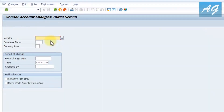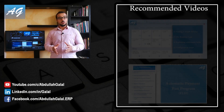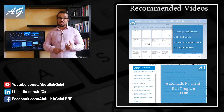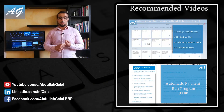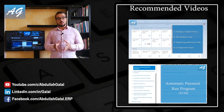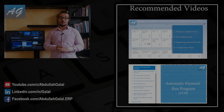That's it for the accounts payable reporting video. I've already recorded other videos explaining accounts payable invoices and payments, making this a great starting point for anyone learning SAP Financials. Please watch all the videos, leave your feedback and questions in the comments, subscribe to the YouTube channel, like the Facebook page, follow me on LinkedIn, and share the videos.